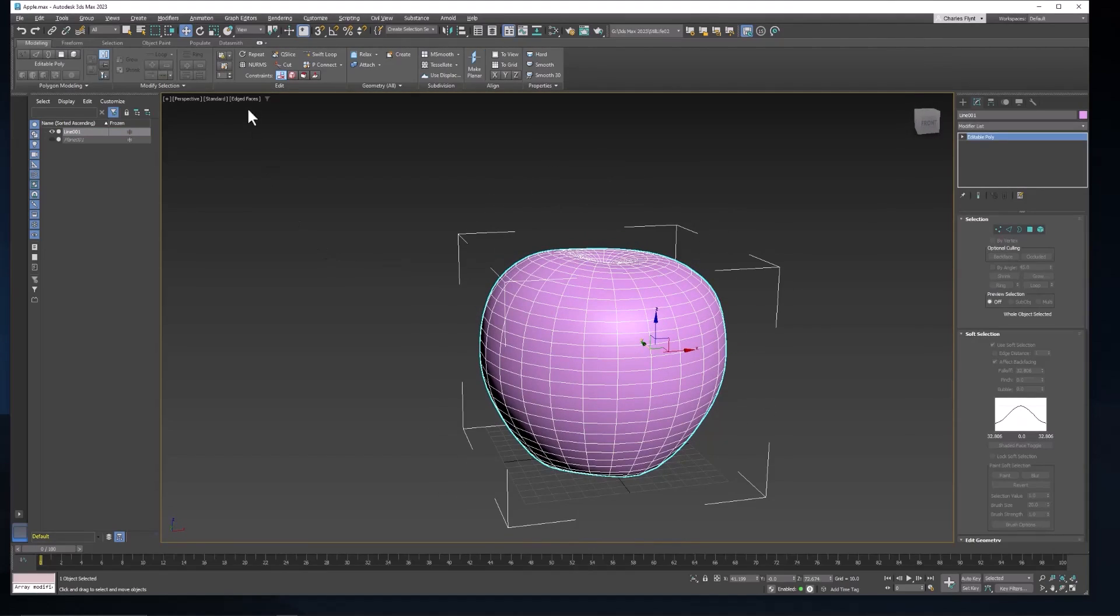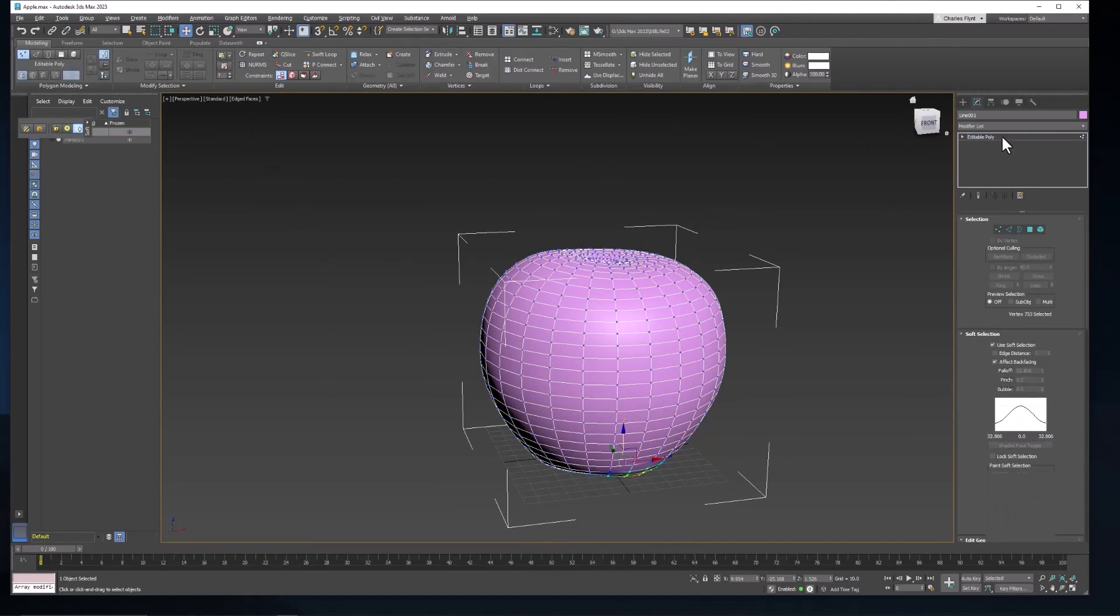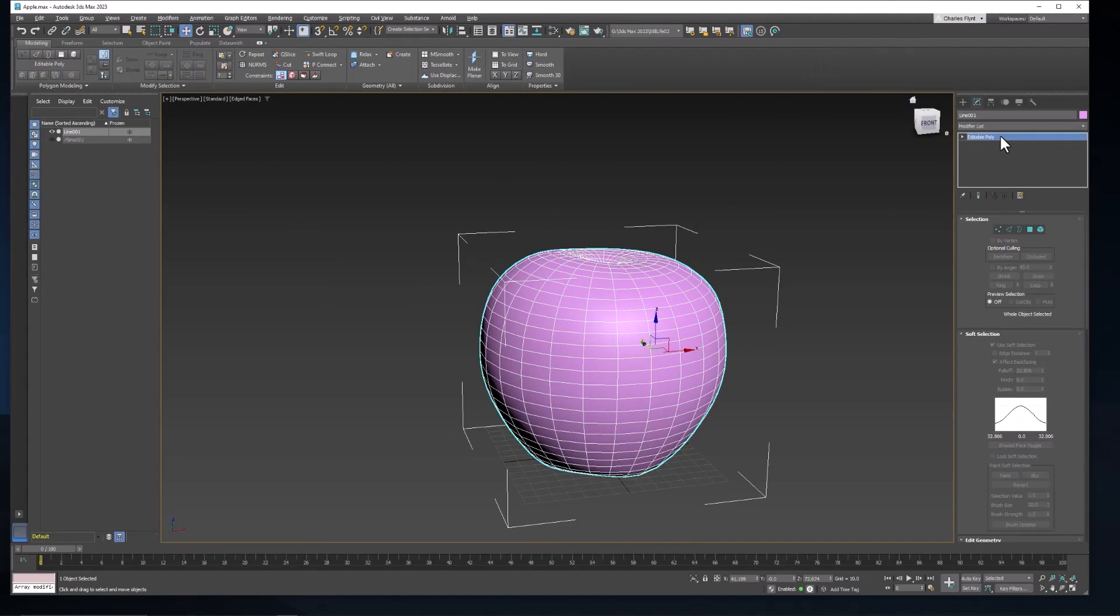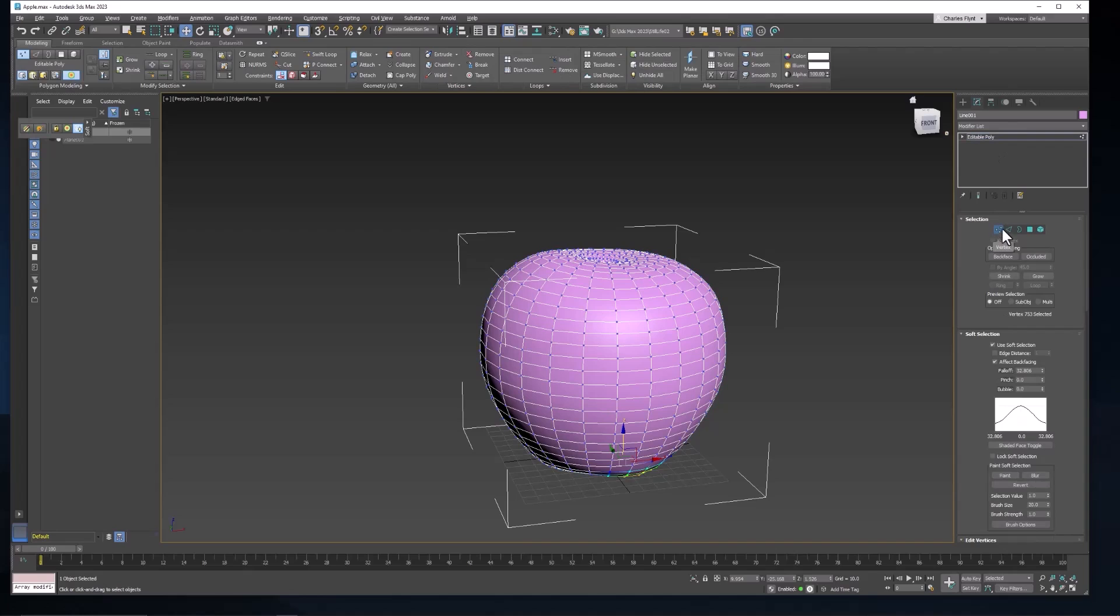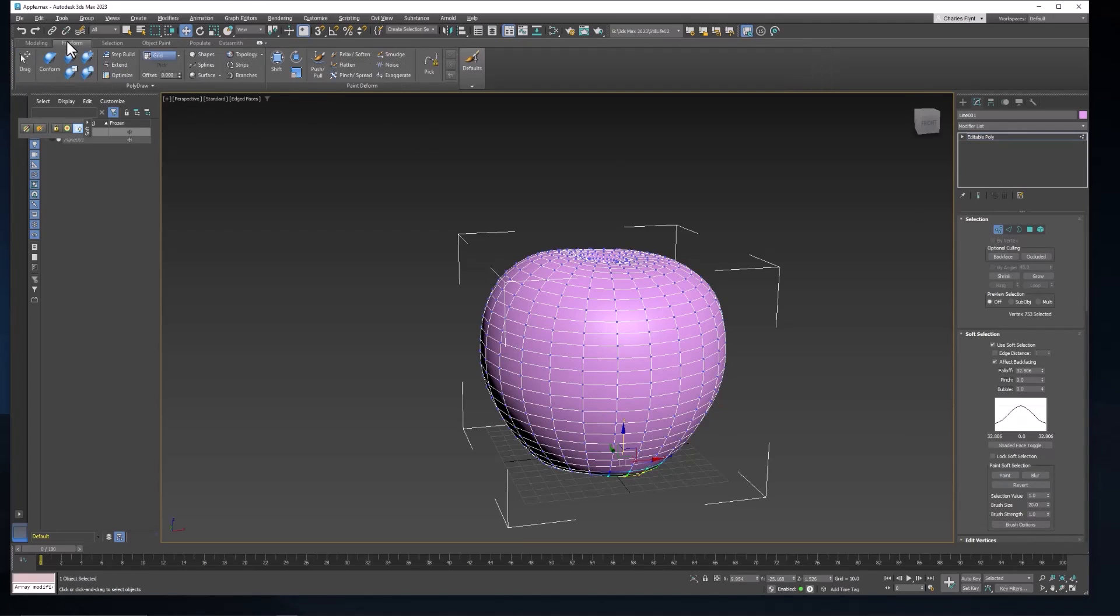And the sculpting tools can be found up here in your modeling ribbon as long as you have an editable poly selected. And depending on what mode you're in you get different tools up here. Let's select freeform.